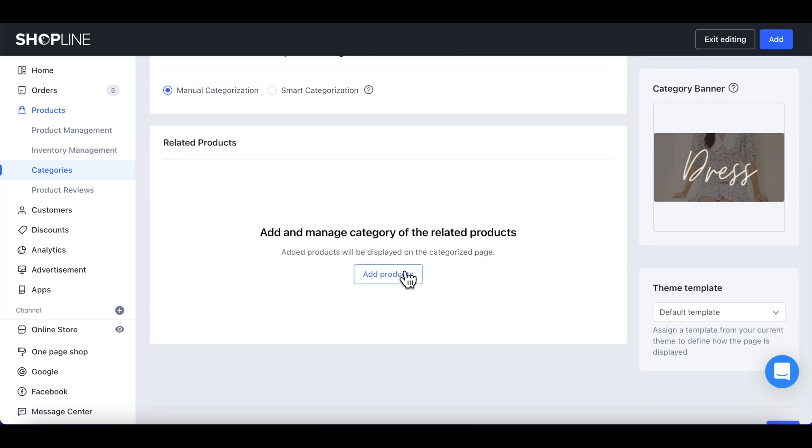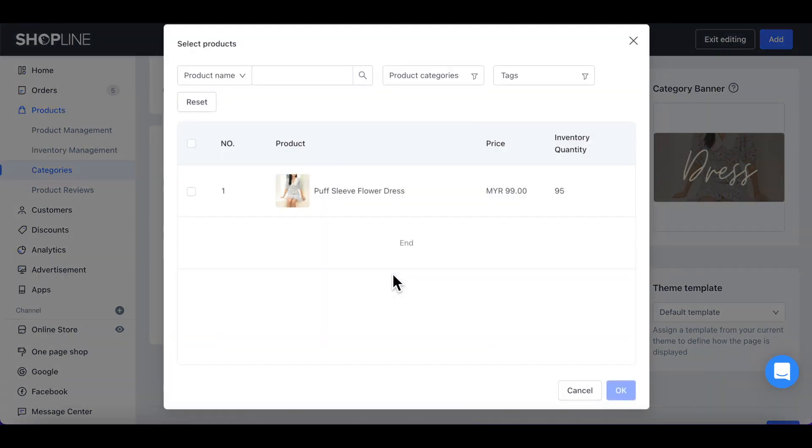Then, click Add Products to add under this category. Click and choose the product that you would like to add.